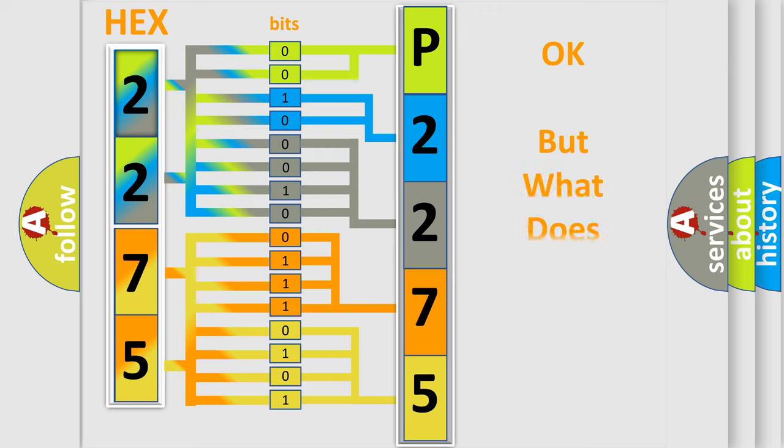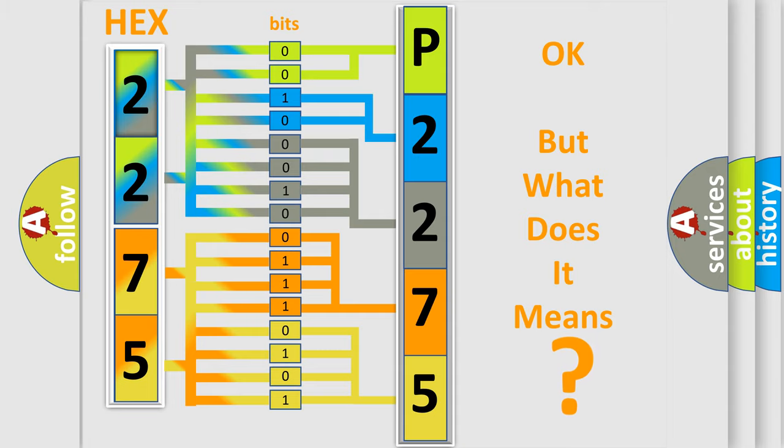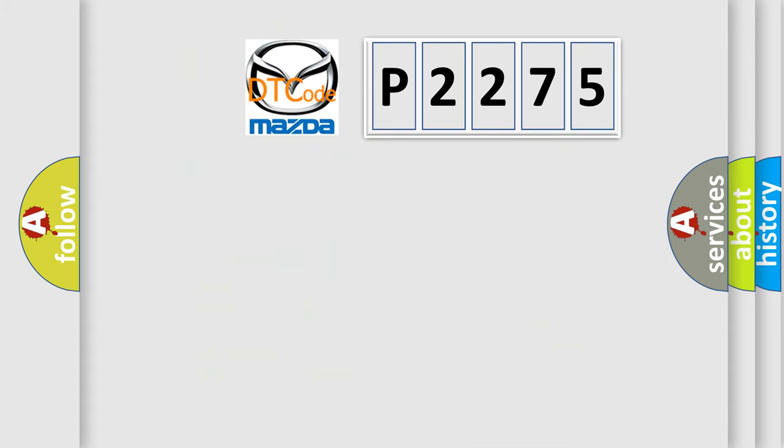The number itself does not make sense to us if we cannot assign information about what it actually expresses. So, what does the diagnostic trouble code P2275 interpret specifically?